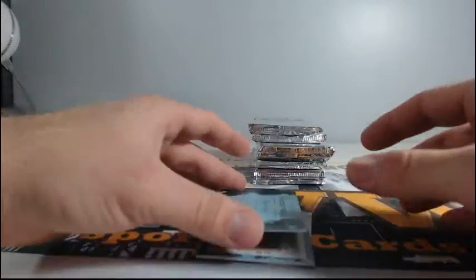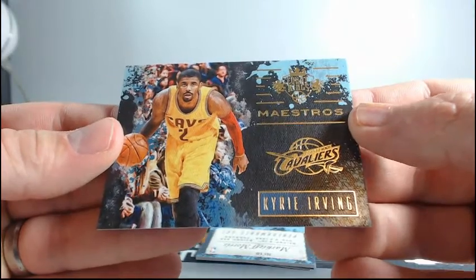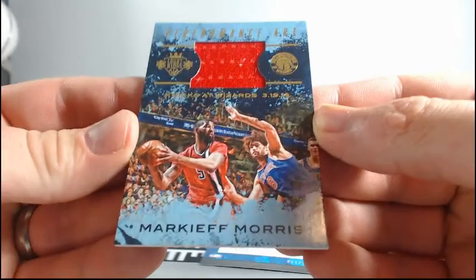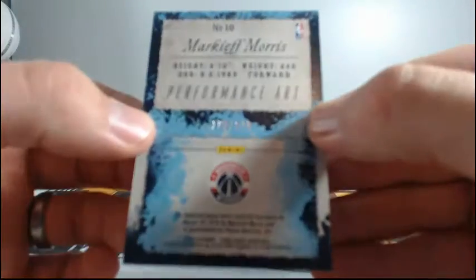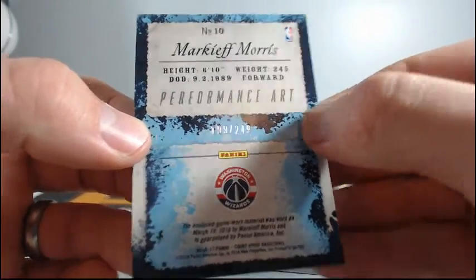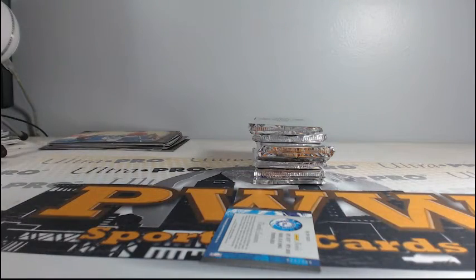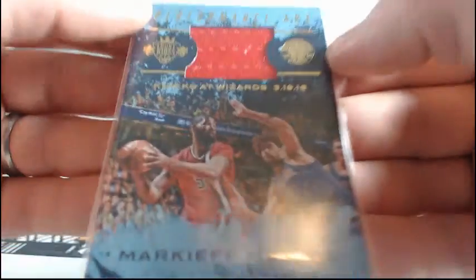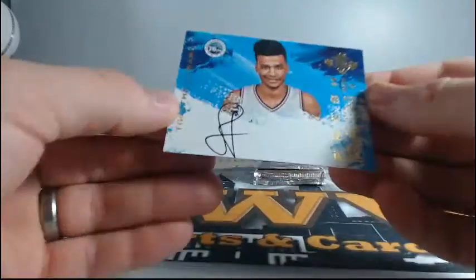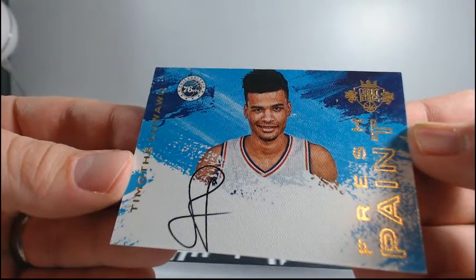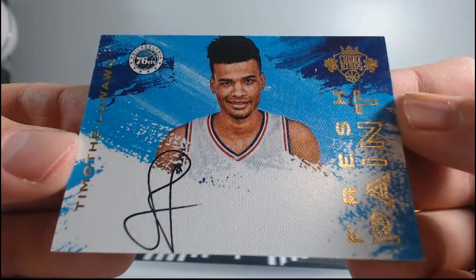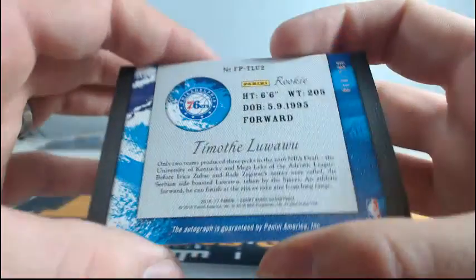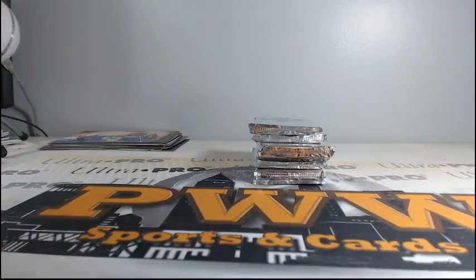Kyrie Irving Maestros. Markieff Morris. Performance art. That is for the Wizards. 199 out of 249. And there you go. There you go, Jamie. TJ, you are taking the Wizards on a random and look what you got. You got a little relic action Markieff Morris. And the fresh paint auto is Timothe Luwawu-Cabarrot. I don't know why that was so hard for me to say. Yeah, that level four Bender was a beauty. 11 of 200.